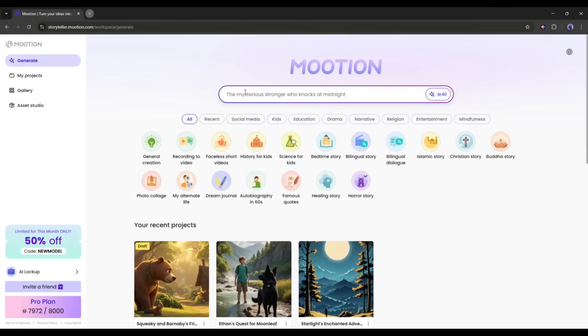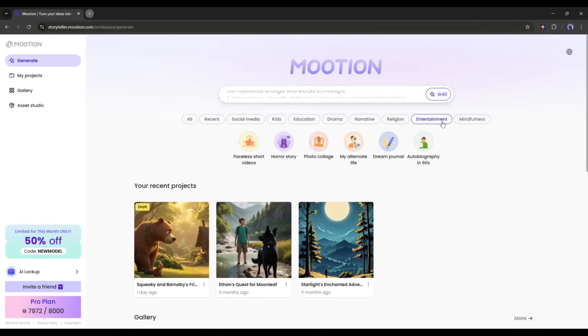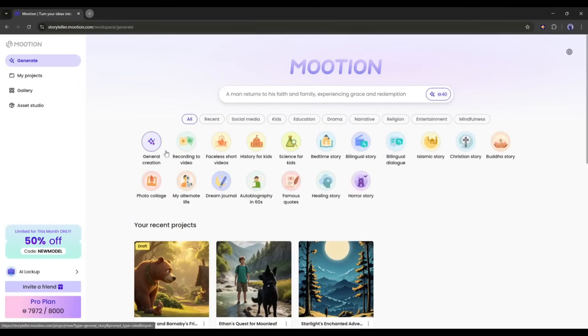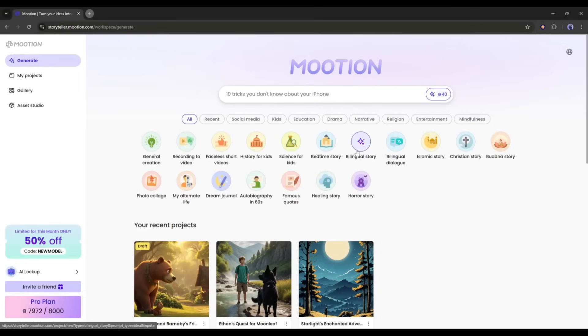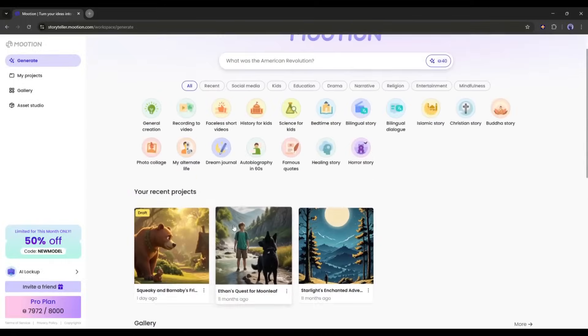Here, you can enter your idea, and Motion will generate the video for you. Under the prompt box, you will find some templates. This makes your video creation easier than ever. You will find templates for various types of content. You just have to select the content type and then enter your context, and the AI will handle the rest.